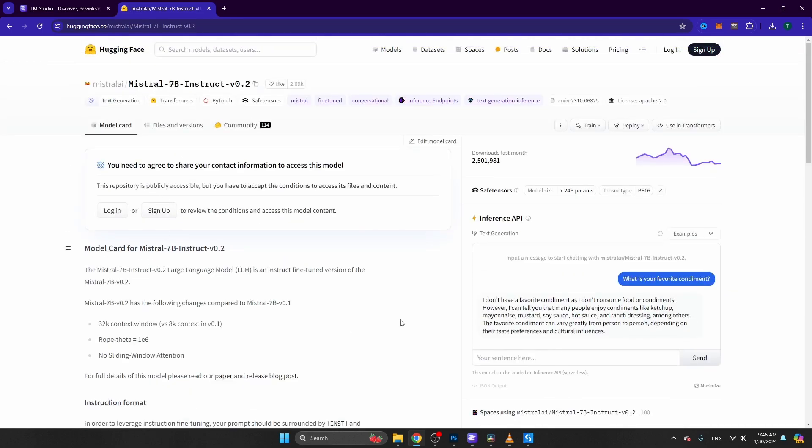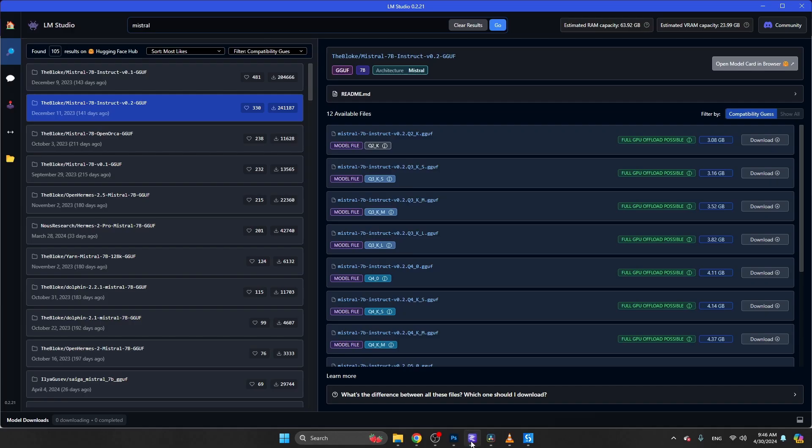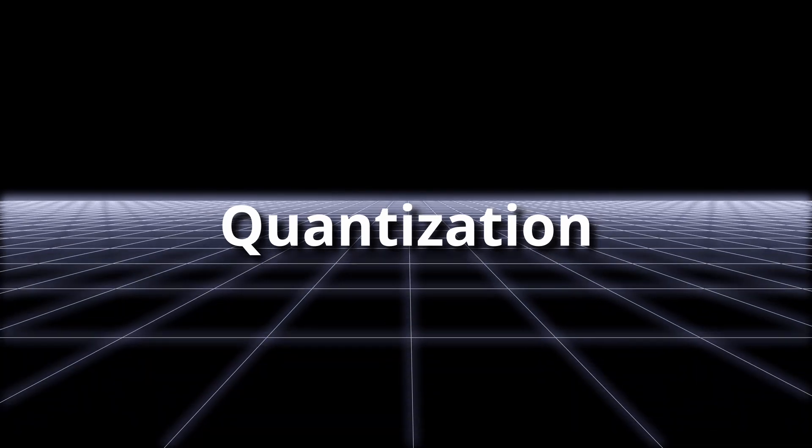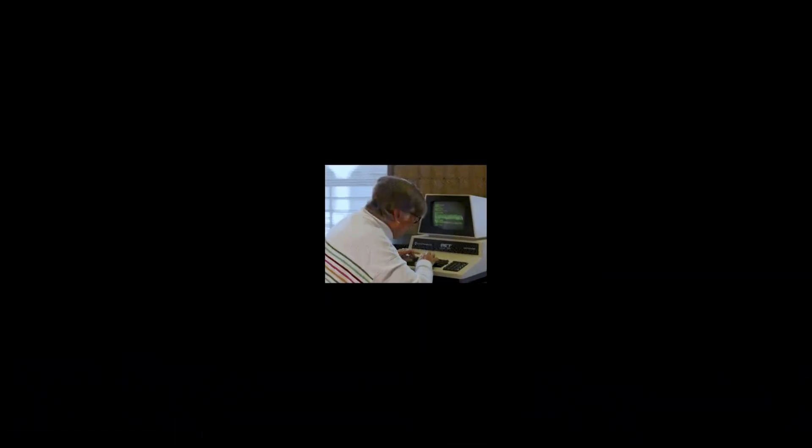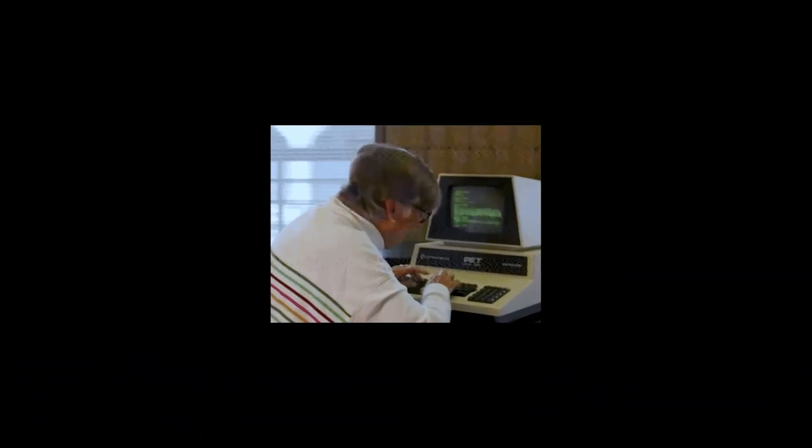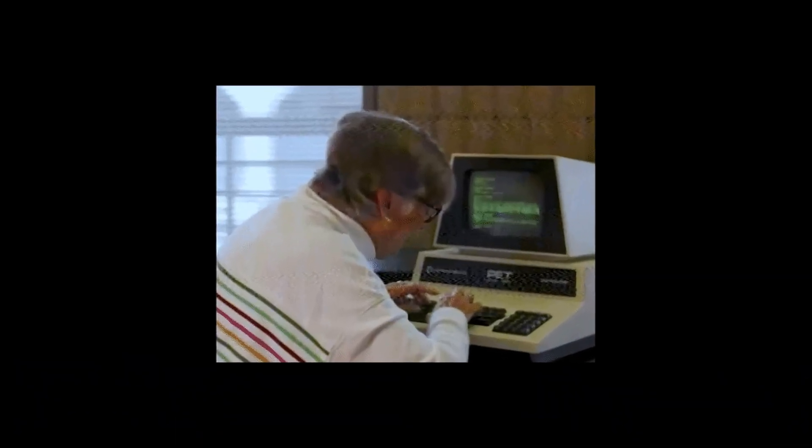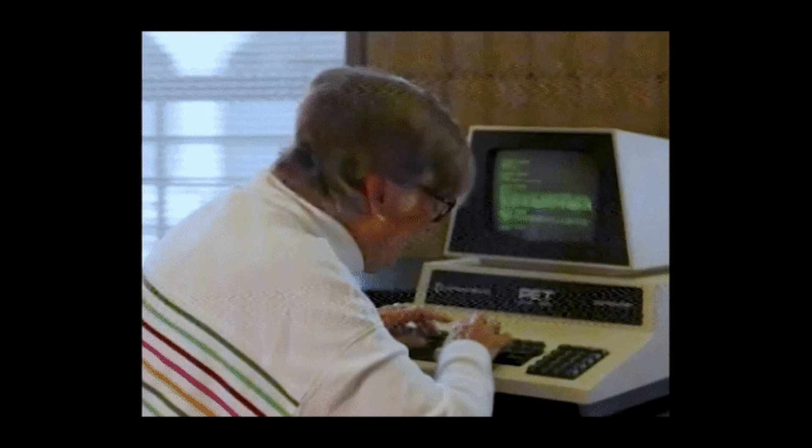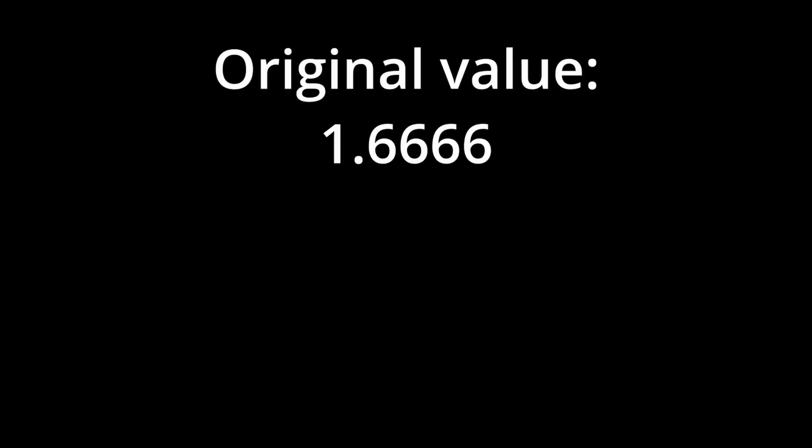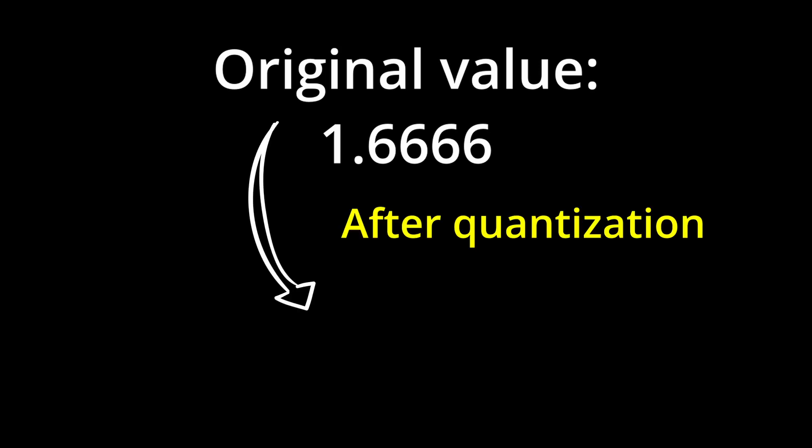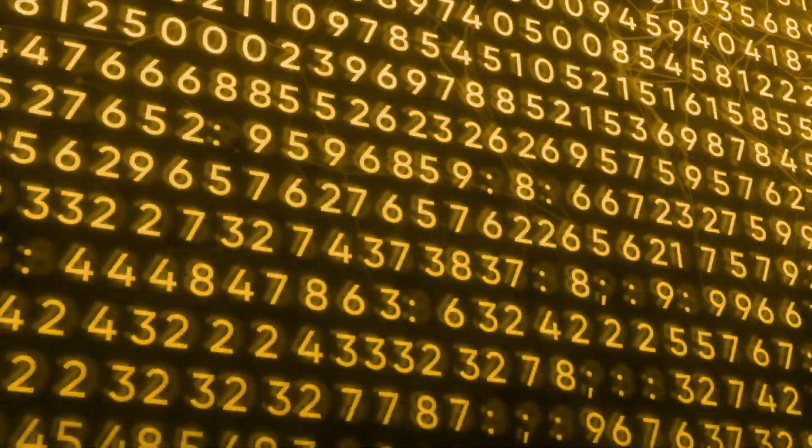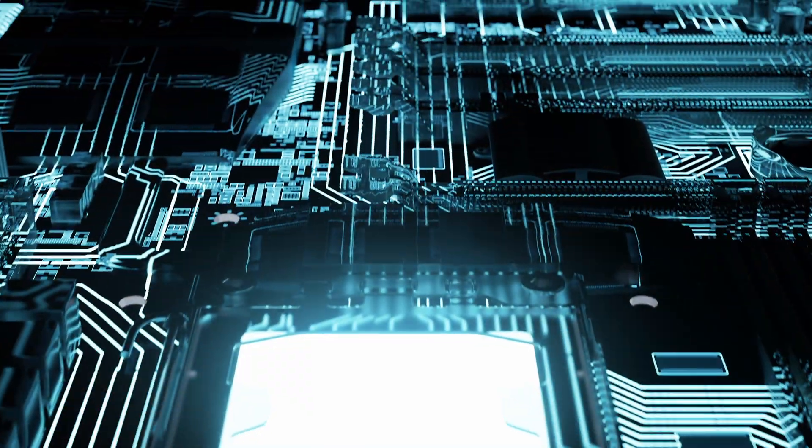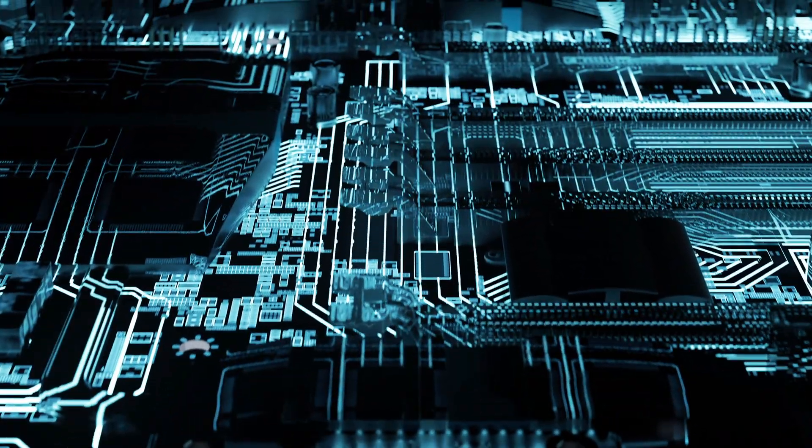You might see that there are different versions of this model. It has to do with something we call quantization. Quantization basically means that you change models to be able to run on machines with less resources. Just to give you a quick example, a model would save a value in memory like 1.66666, it would change this to 1.7. As LLMs use a lot of numbers and store them in memory, if you shorten these numbers, the model consumes less memory.